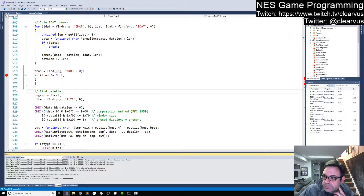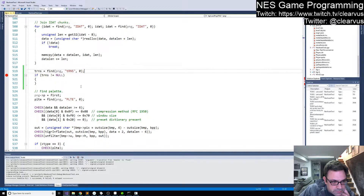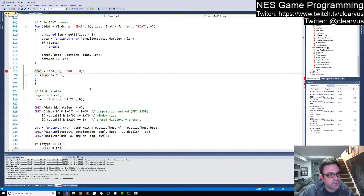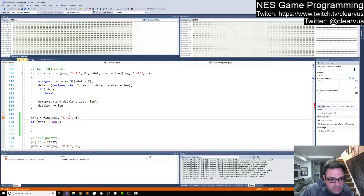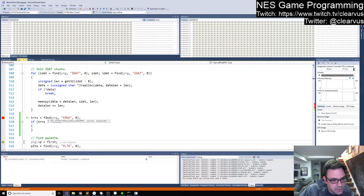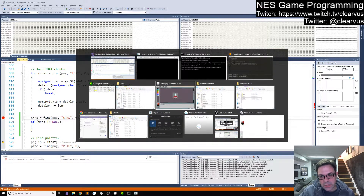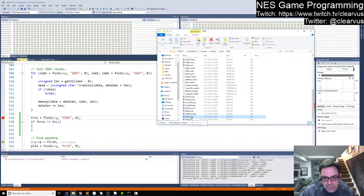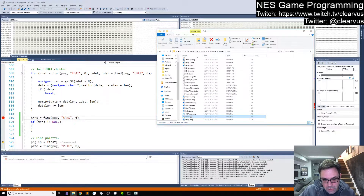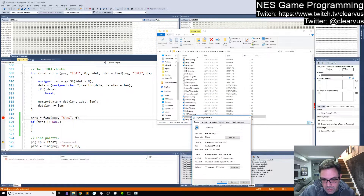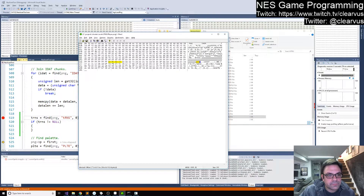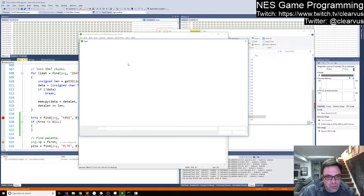It should be building it. I don't know why it skipped over that. Let me just double-check that I didn't do something silly. There's a player PNG. Details — modified today, 10 minutes ago. Okay. Let's reopen this and make sure.